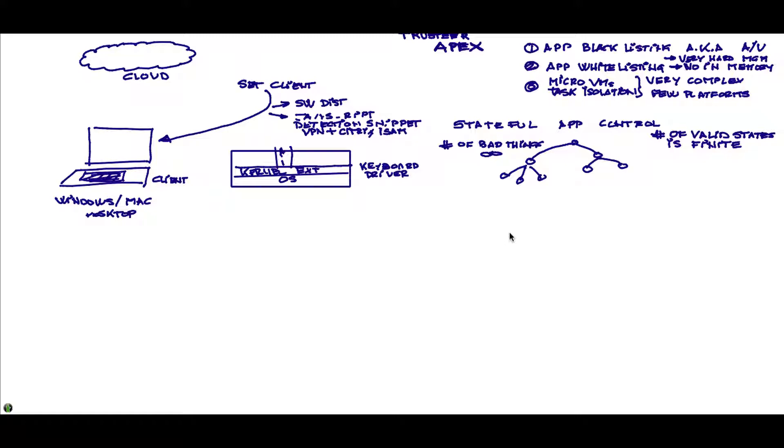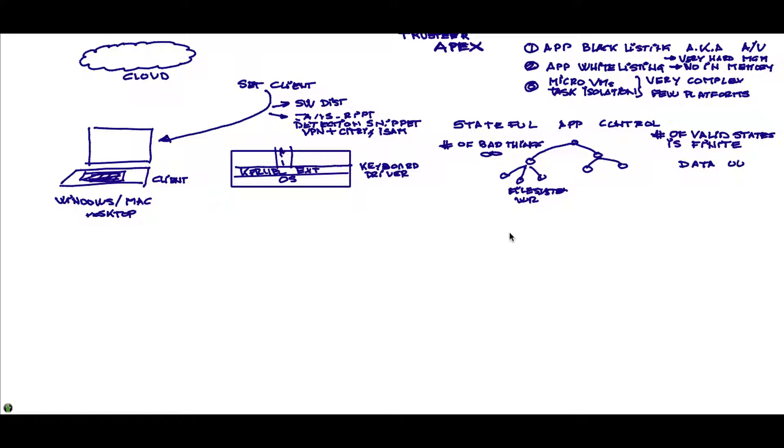And we define when we let a Java application run or a browser application run or an Office application run or an Acrobat Reader or Flash, whatever. We know the things that it can do. We know that you open the application, you go here. At this point, you can do a file system, right? But if you try to launch a keylogger, for example, we're going to block that. If you try to do some sort of communication with the outside, we're going to block that. It's very, actually very good on preventing data out when it's not supposed to be actually going out.